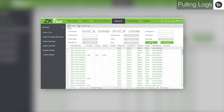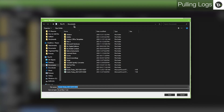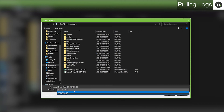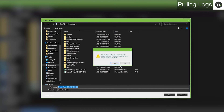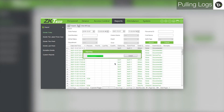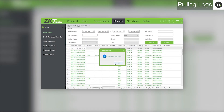To export the logs displayed to an Excel or text file, click Export. Select the file type you would like to export to and name the file. Navigate to the location you would like to save the file and click Save, then click Yes and OK to confirm.